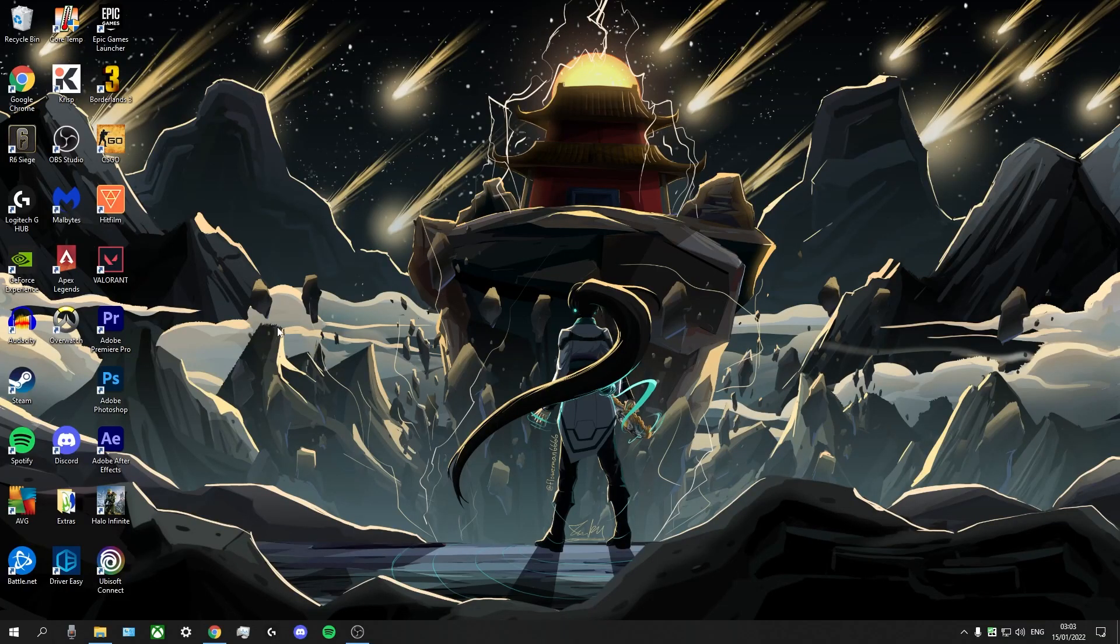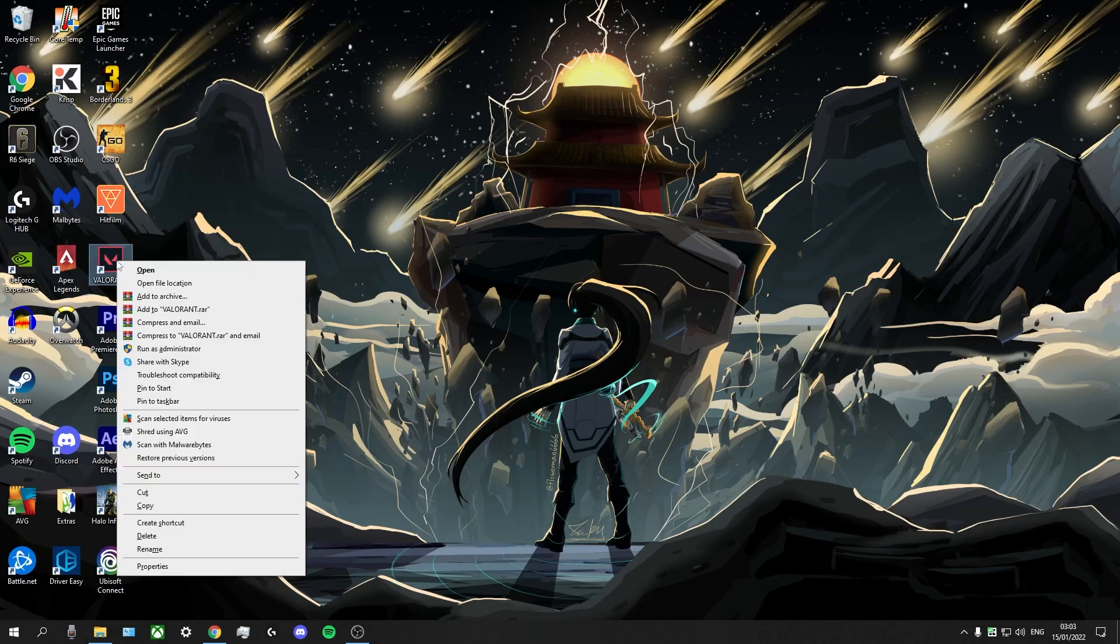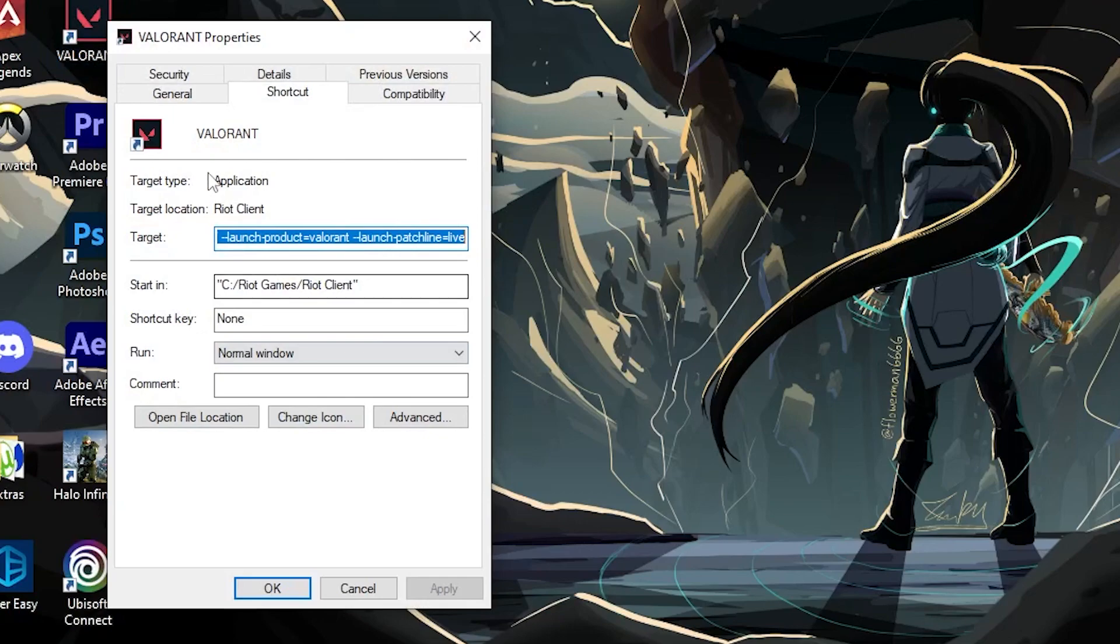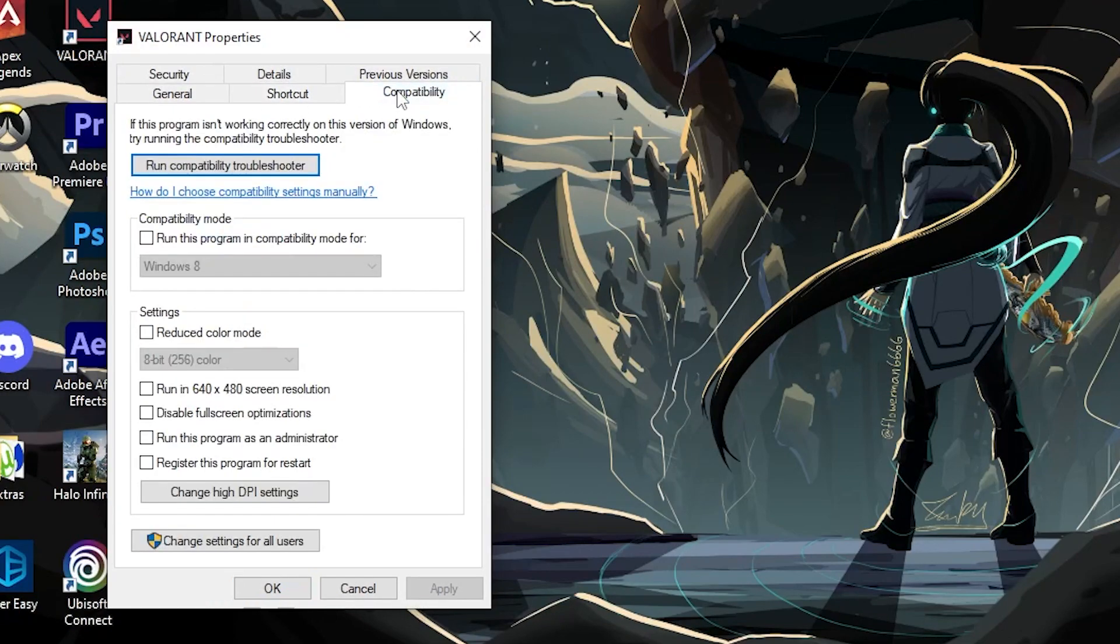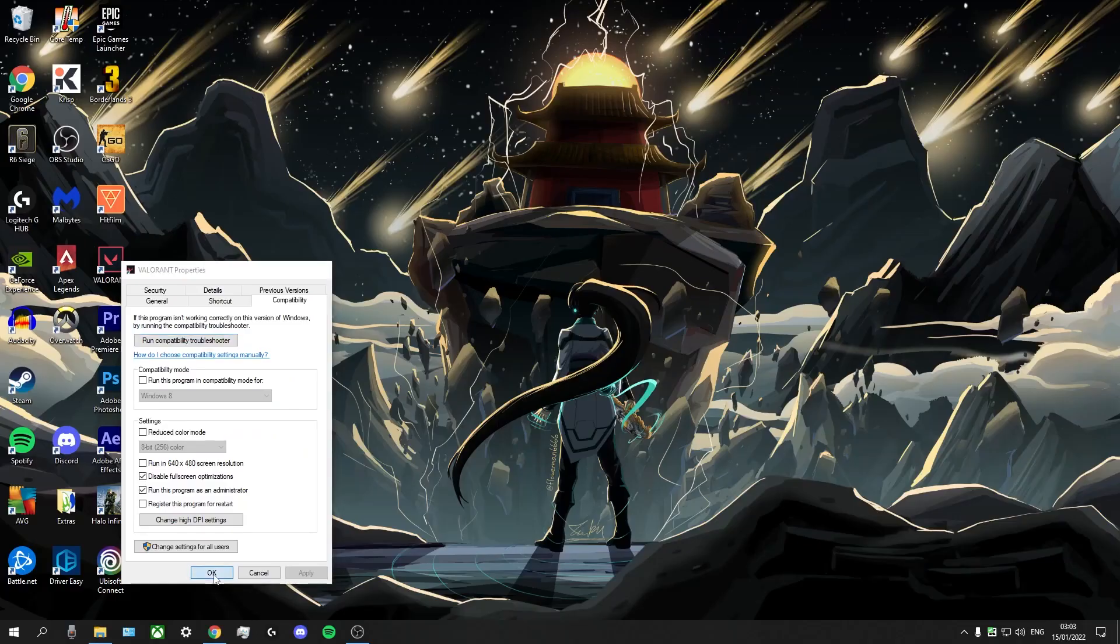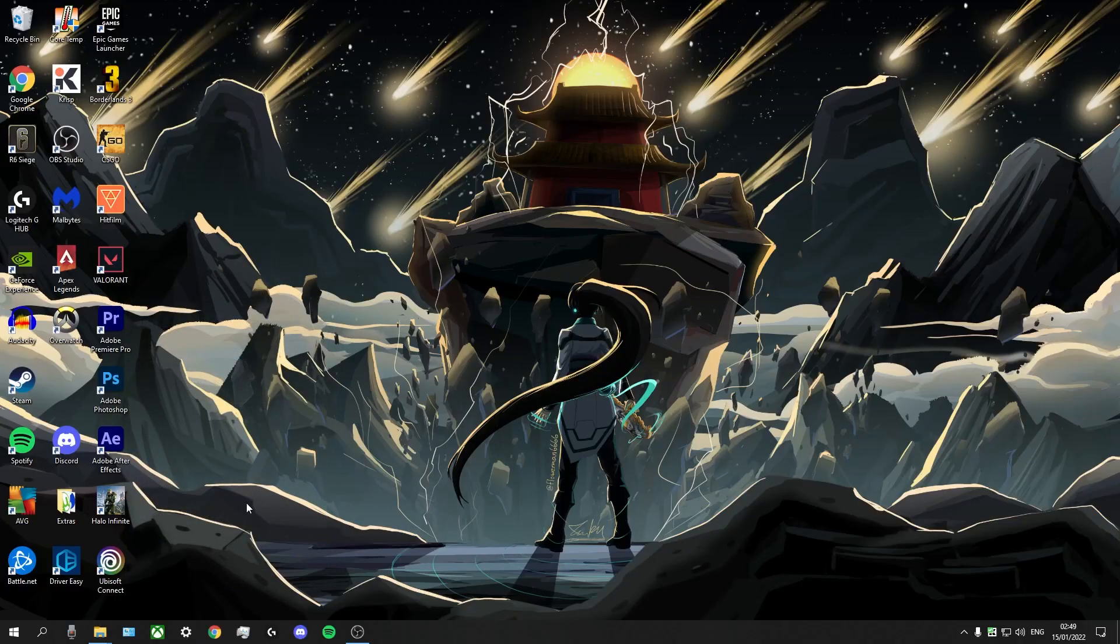Alright, and next we want to check the compatibility settings for Valorant. So right here, you can just right click on your Valorant icon on your desktop. Go to properties. Go to compatibility. And what you're going to want to do is disable full screen optimizations and run this program as an administrator. You're going to want to hit apply and OK.